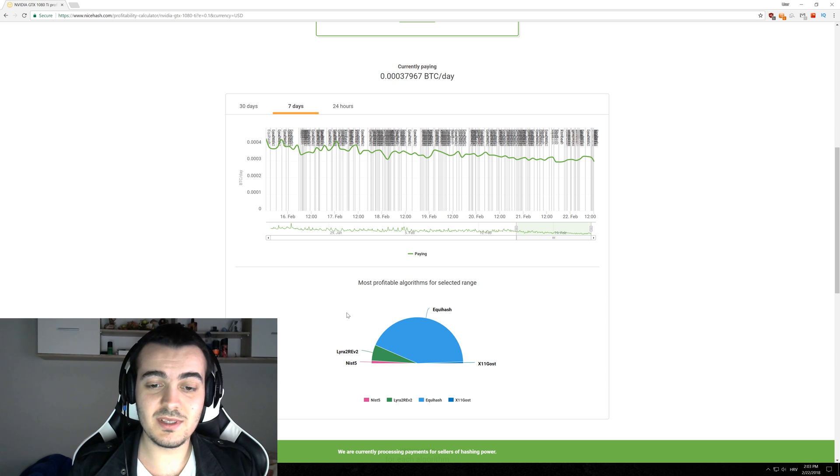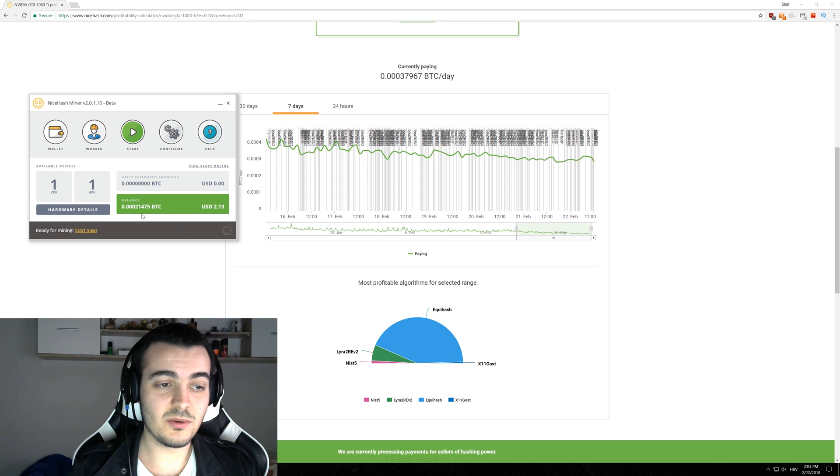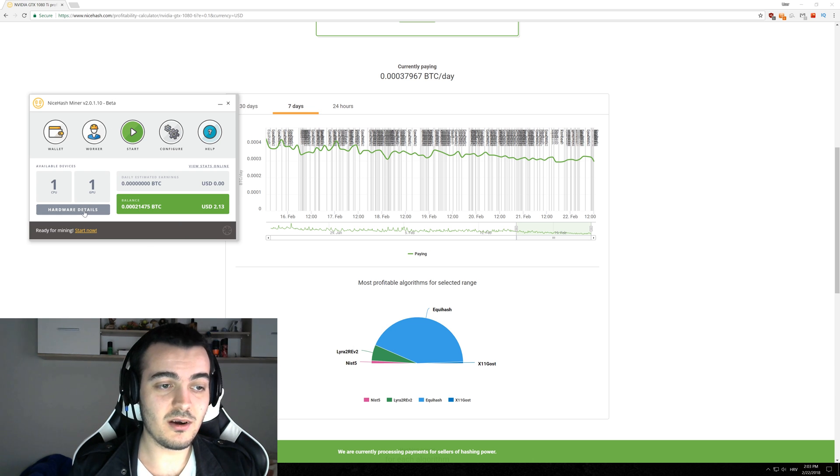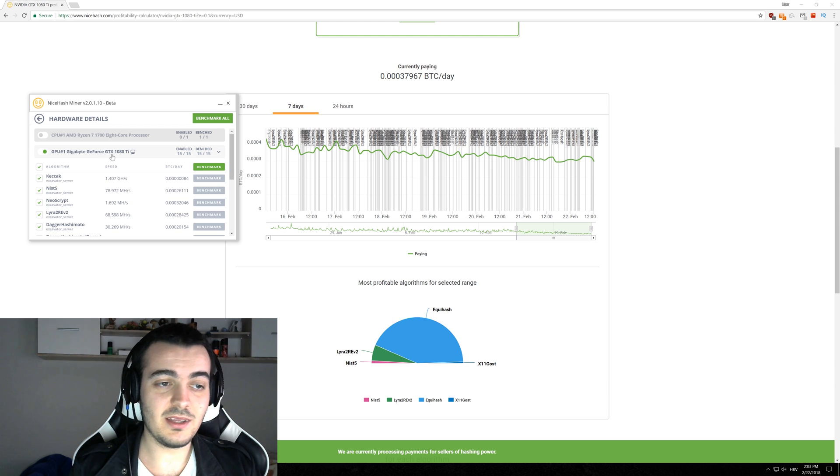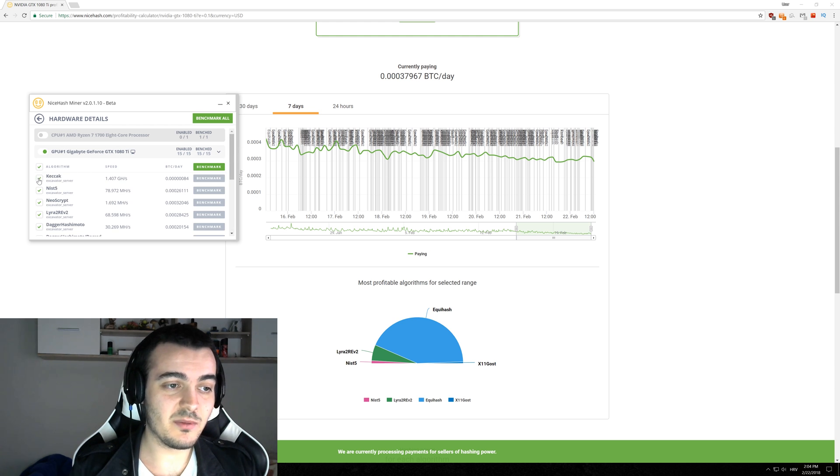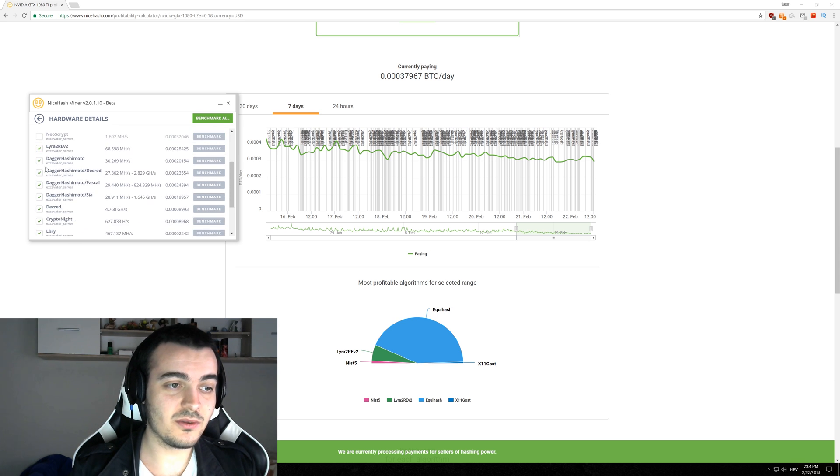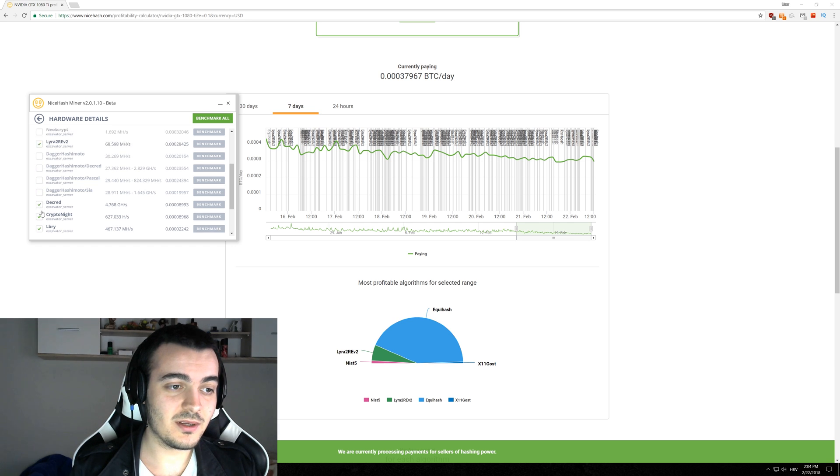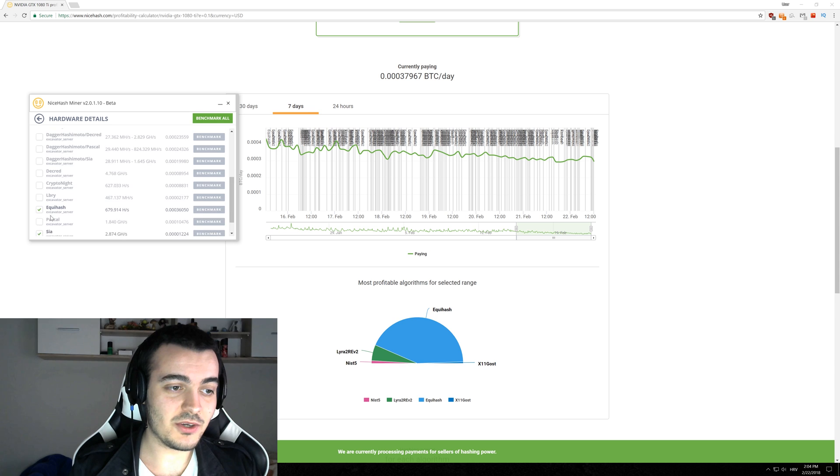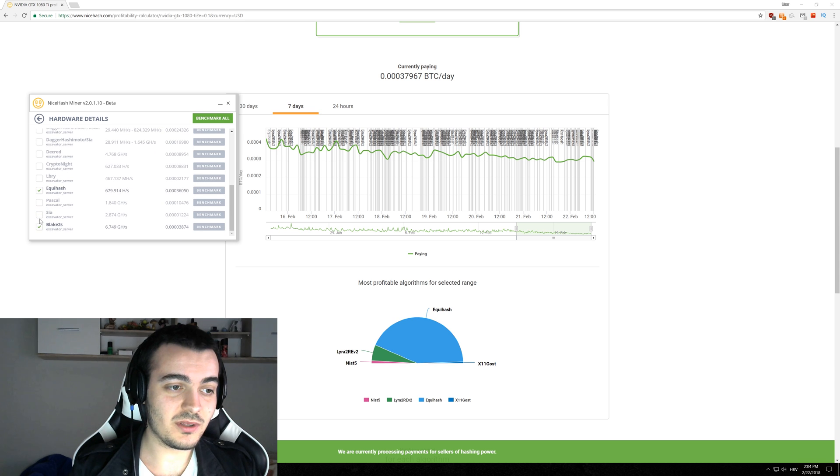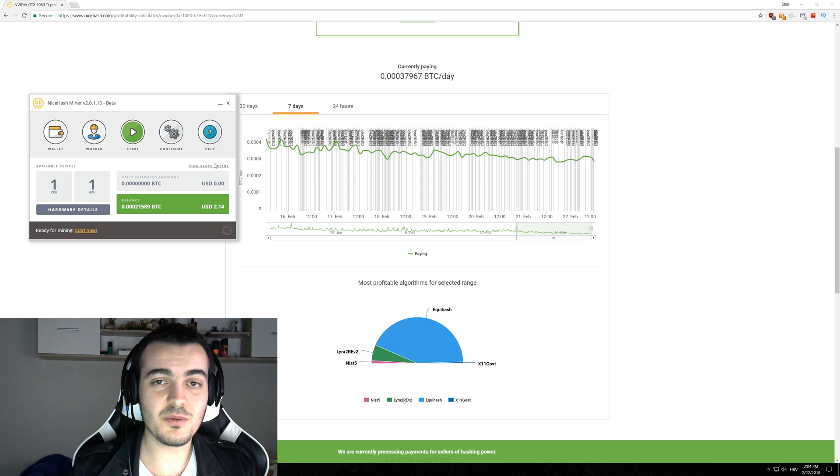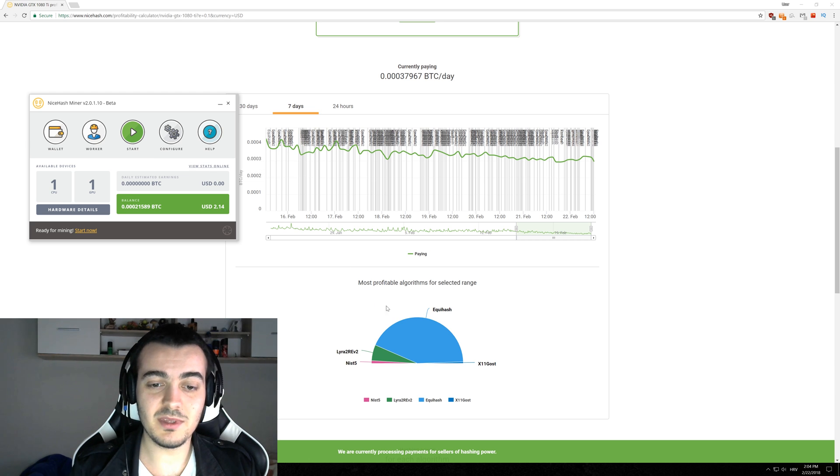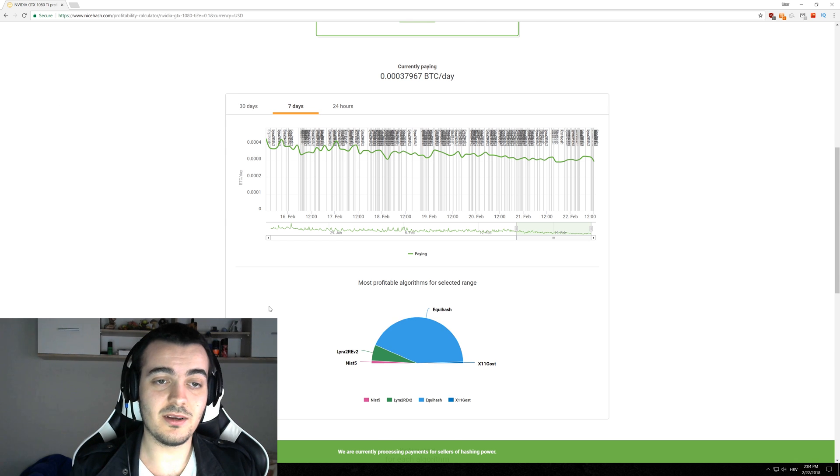So how do you disable everything else except Equihash and Lira2? You go to the NiceHash miner right here click hardware details click on your GTX 1080 Ti or whichever card you have and disable manually every single algorithm except Equihash and Lira Revision 2. So we're gonna do it just quickly right here and disable everything except Equihash and Lira Revision 2 and just click back. So it is automatically saved and it will not allow the NiceHash miner to mine anything else except the most profitable coins that are listed right here.